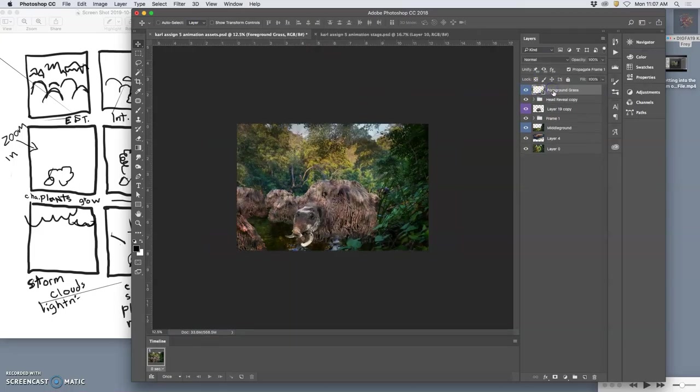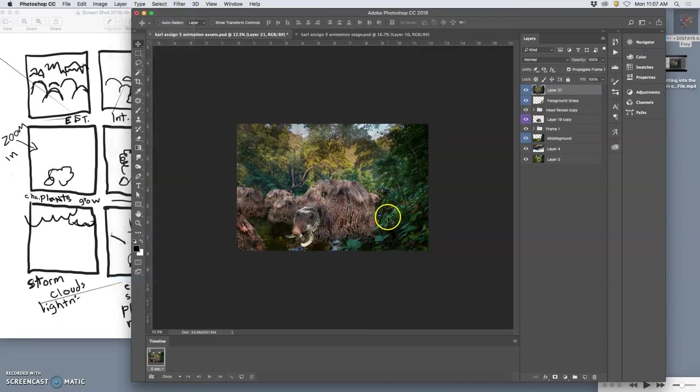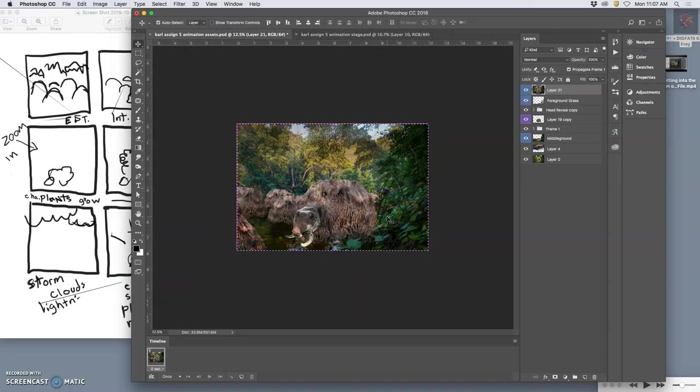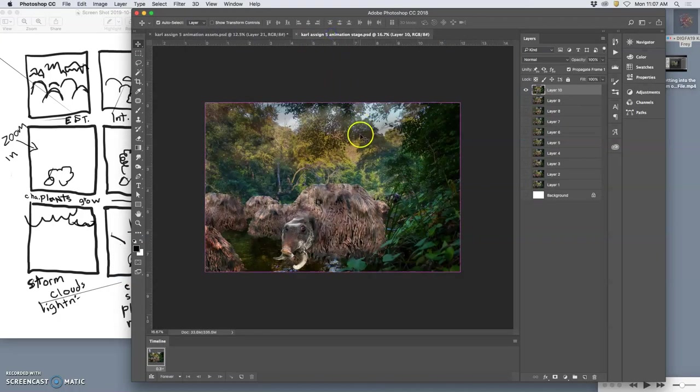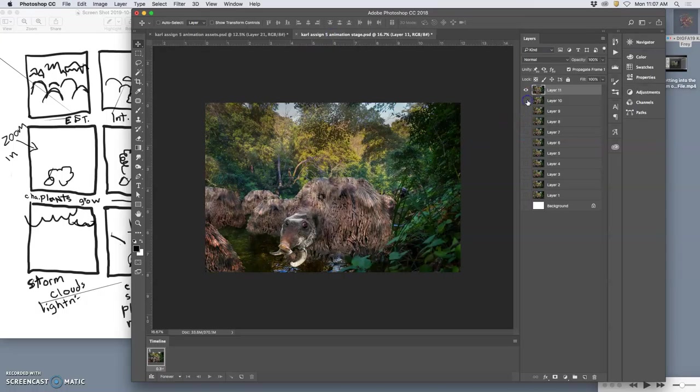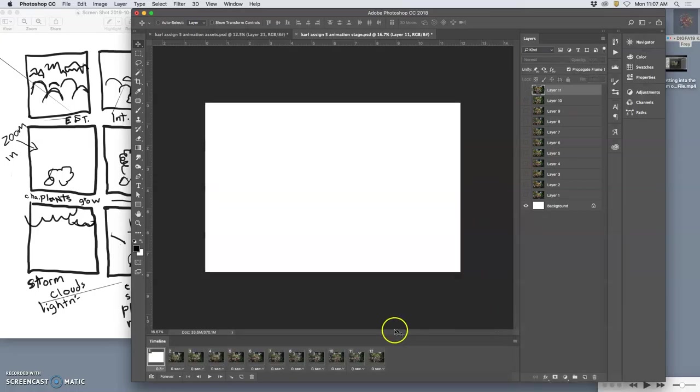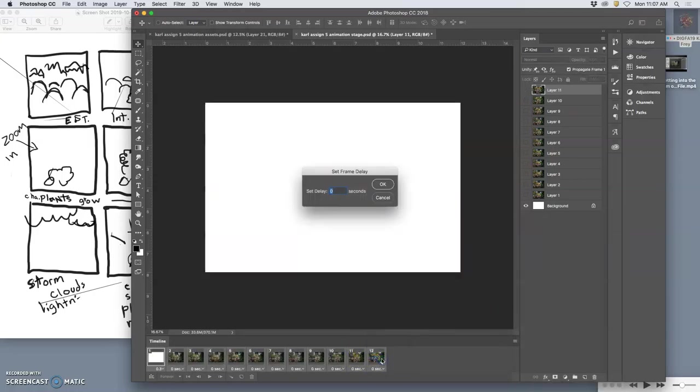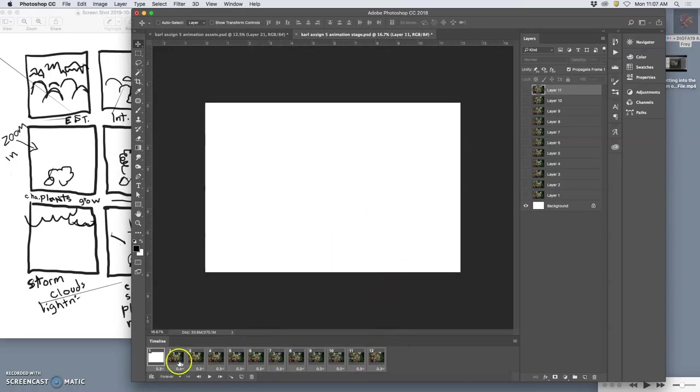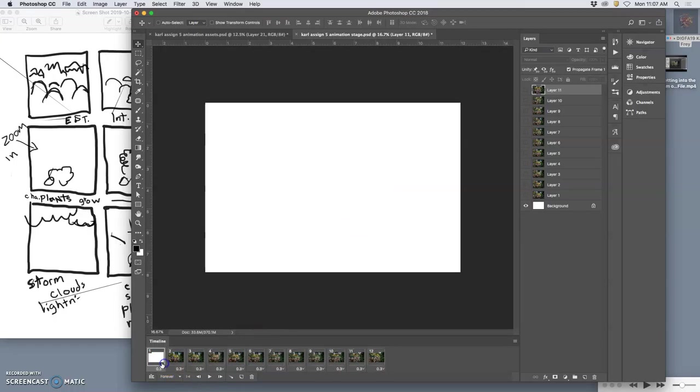So I hold down option and I say layer merge visible. Select all with command A, command C to copy, command V to paste in. And I'm going to just run a quick animation test. So make frames from layers, set it all at 0.3 seconds, and then just drag the first one to the trash. Just the first one to the trash.